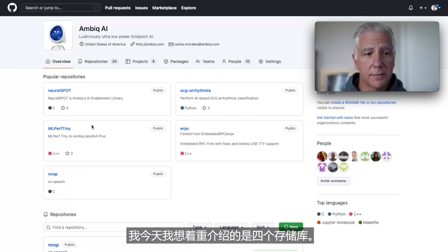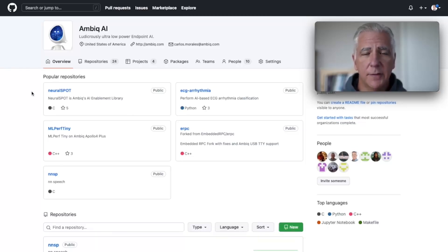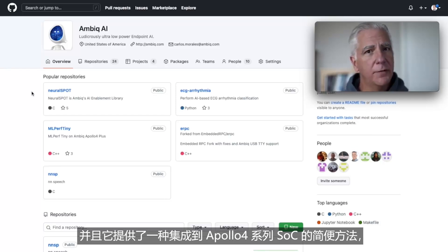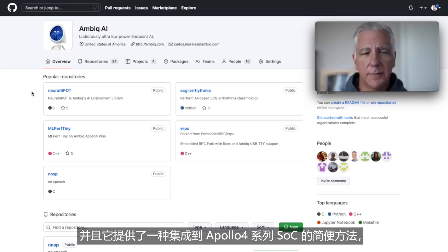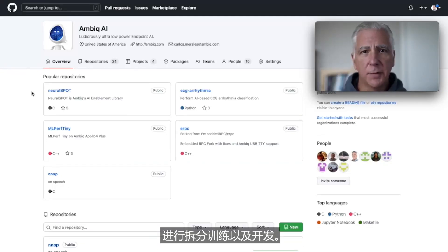What I'd like to highlight today are four repos. The first is Neurospot, which is our SDK and toolkit. It's the foundation for all the AI we do here at AMBIC. It's a very easy way to integrate with the Apollo 4 family of devices, and it has some really interesting tools for connecting your laptop, doing split training, and so on for development.